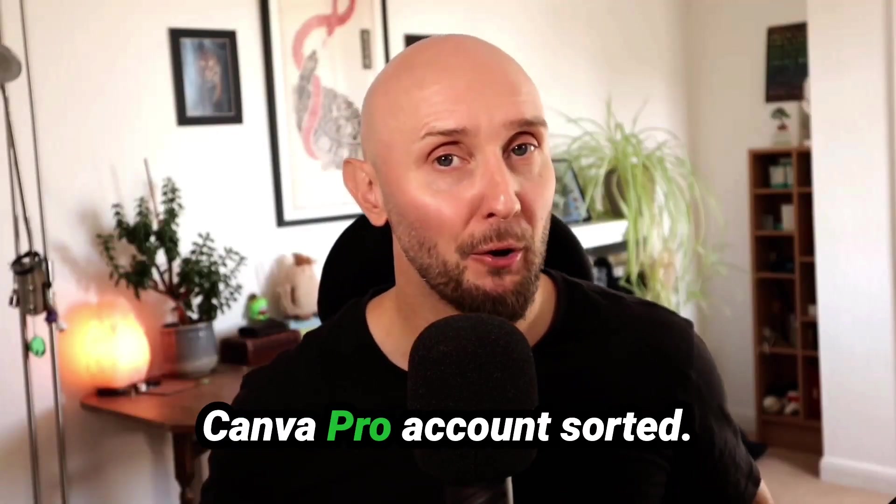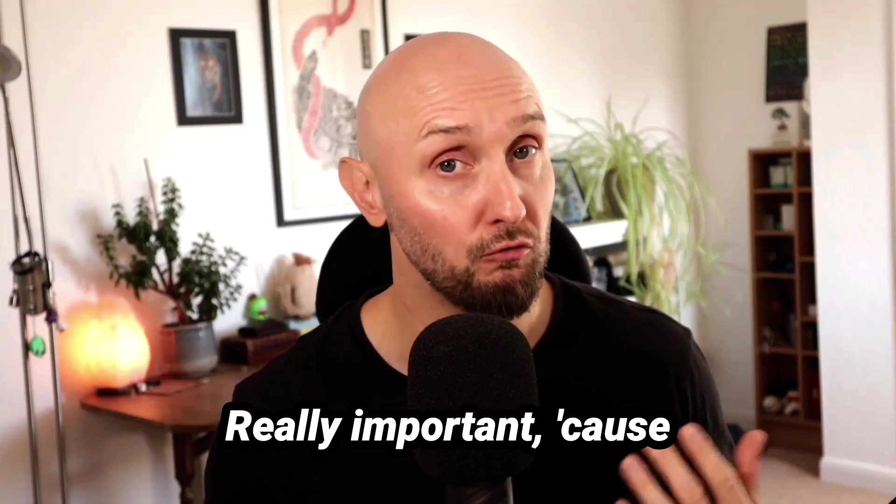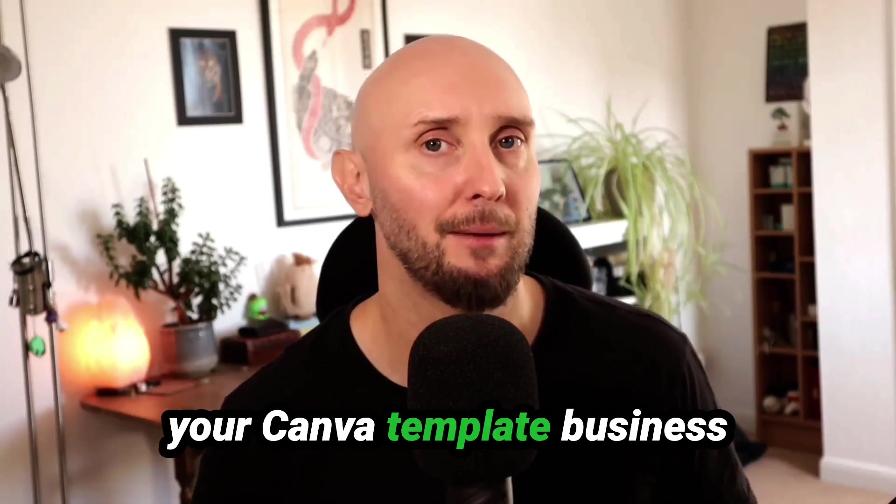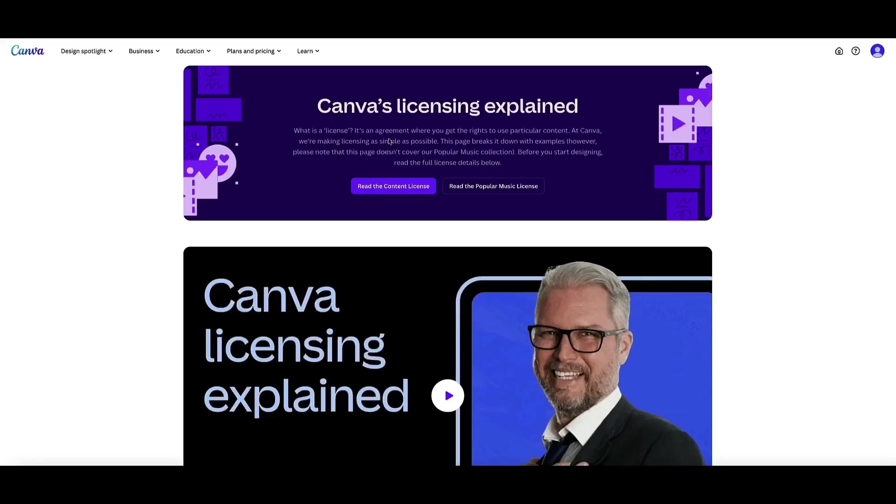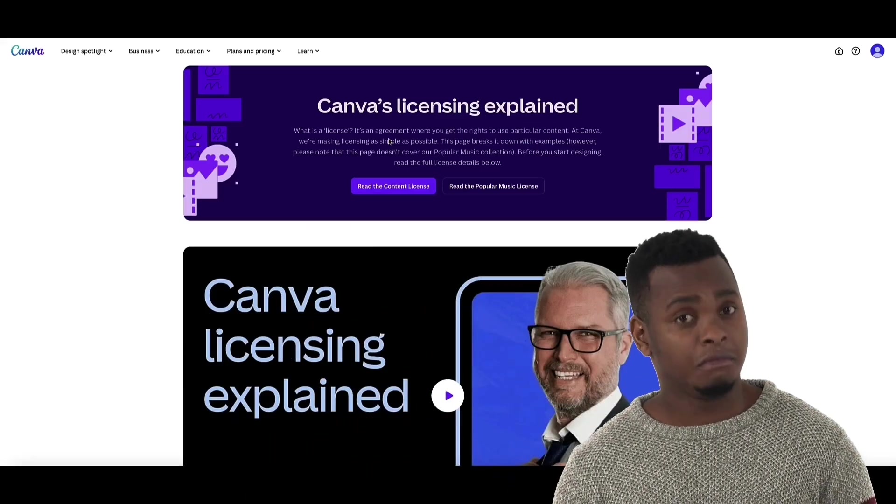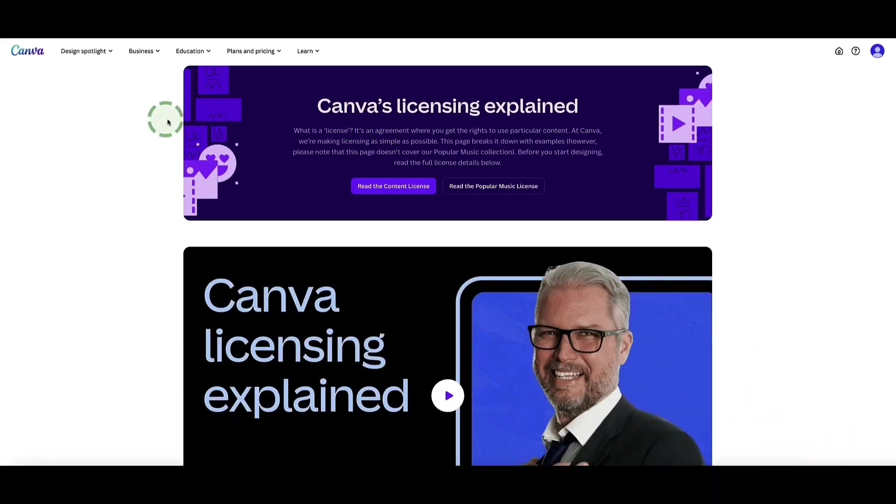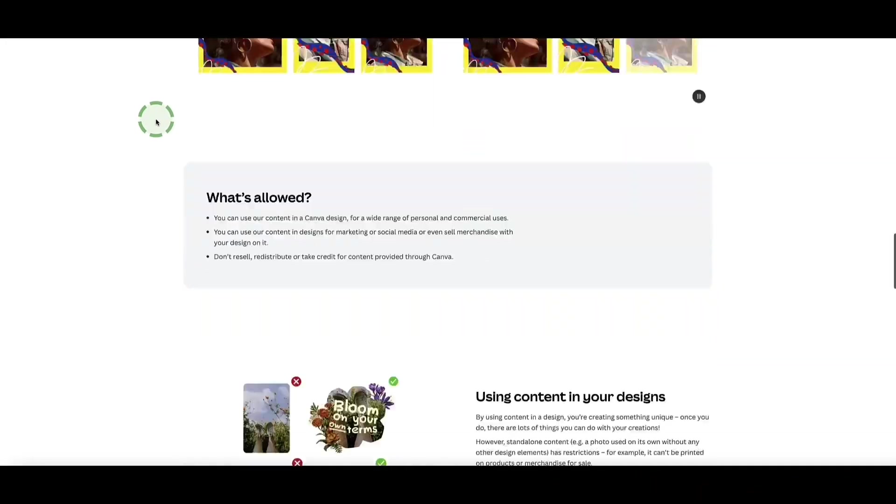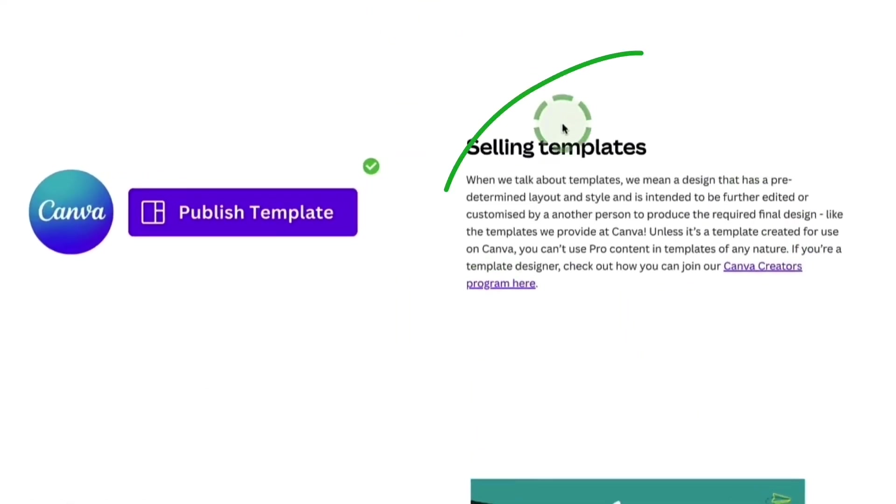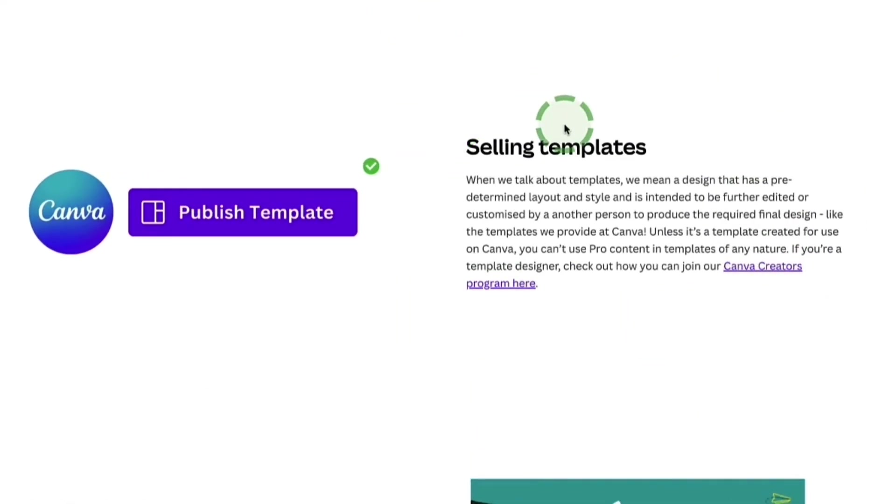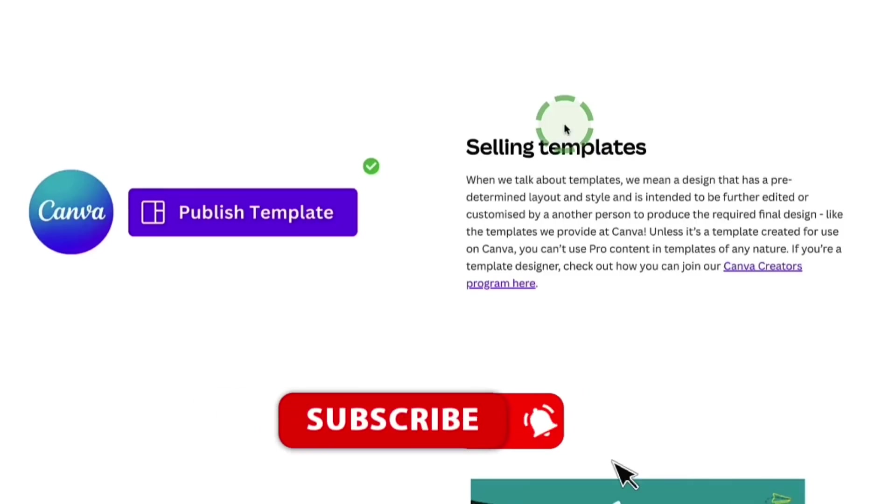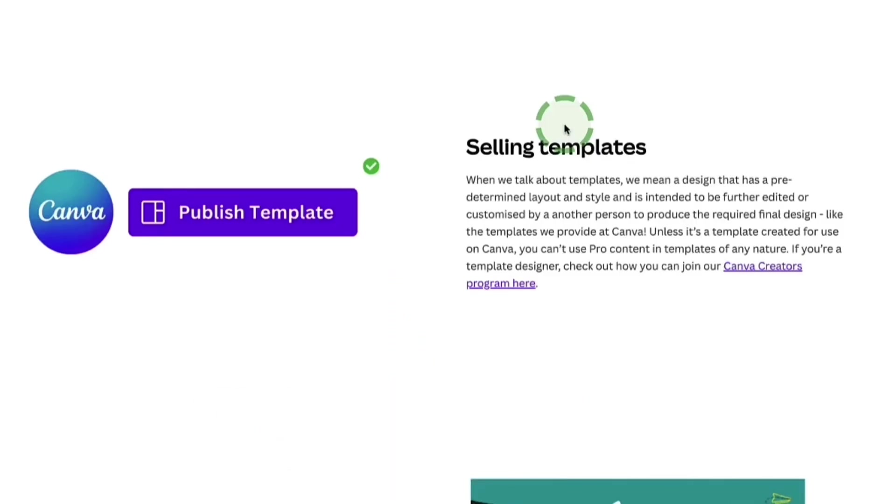Okay, so now you've got your Canva Pro account sorted, I need to share something with you really important because getting this wrong could ruin your Canva template business before you even get started so please listen close. Canva has some clear rules around what you can and can't sell. It's all here in Canva's licensing agreement. If we scroll down this page there's lots of important information here that you should read. When it comes to selling Canva templates, it's important to know that you can sell Canva templates but you can't sell Canva designs as is without you making any edits to them.